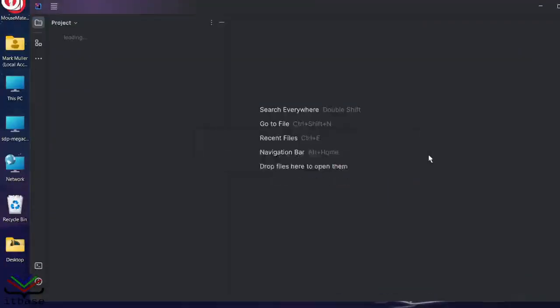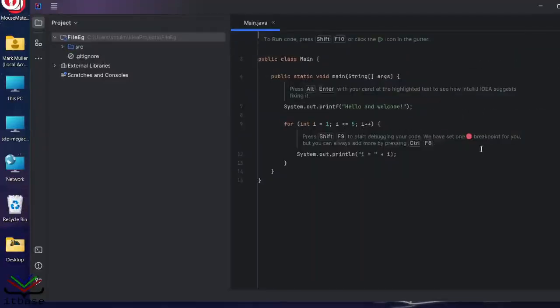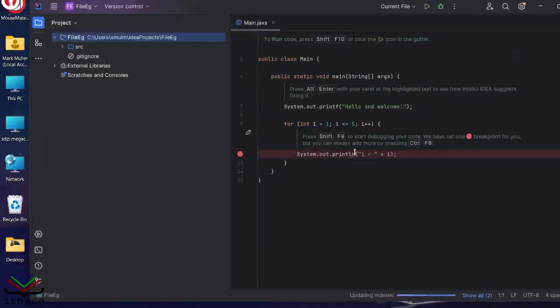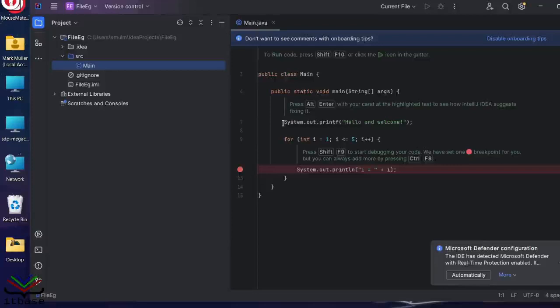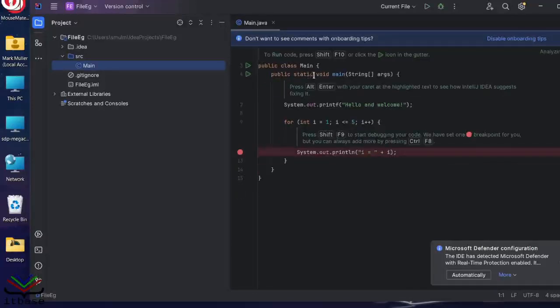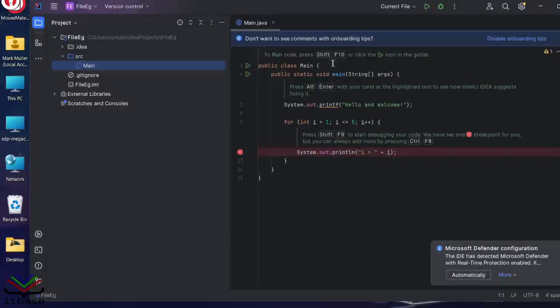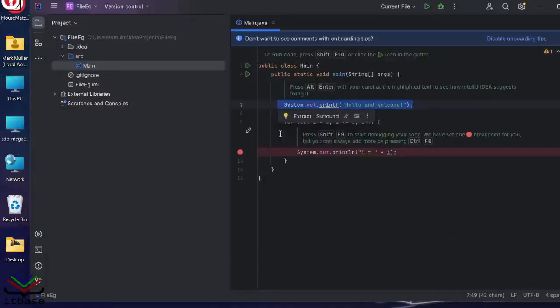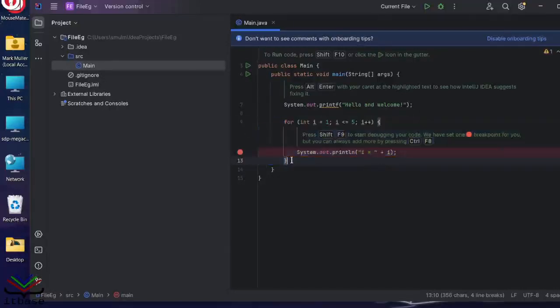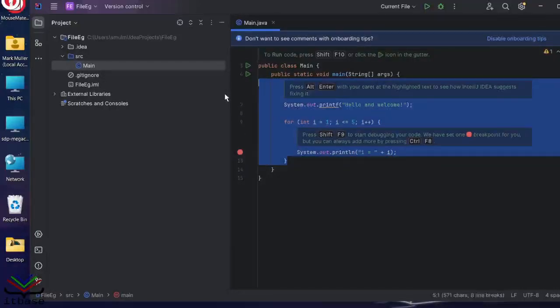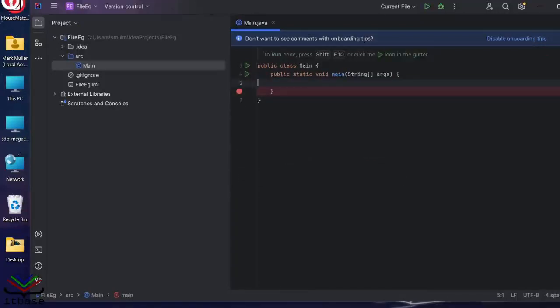IntelliJ will go and create a dummy file for me, sort of a modified hello world type thing. We've got a main class, main.java, and a basic hello and welcome and a little for loop that prints out five numbers, which we're not going to use. So I'm going to go through that.